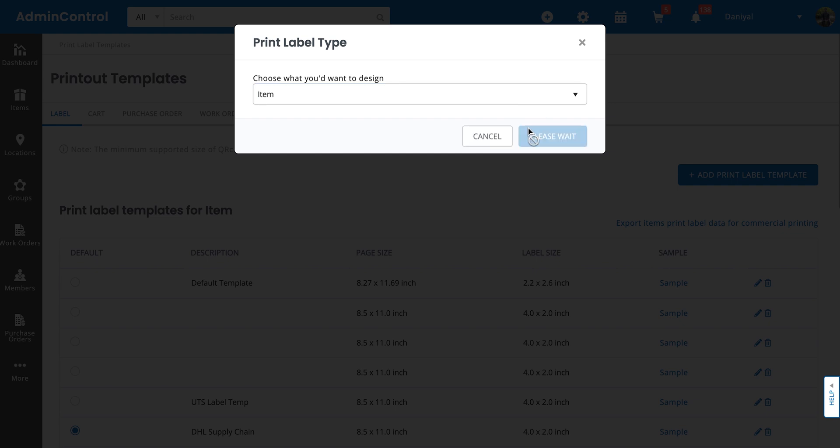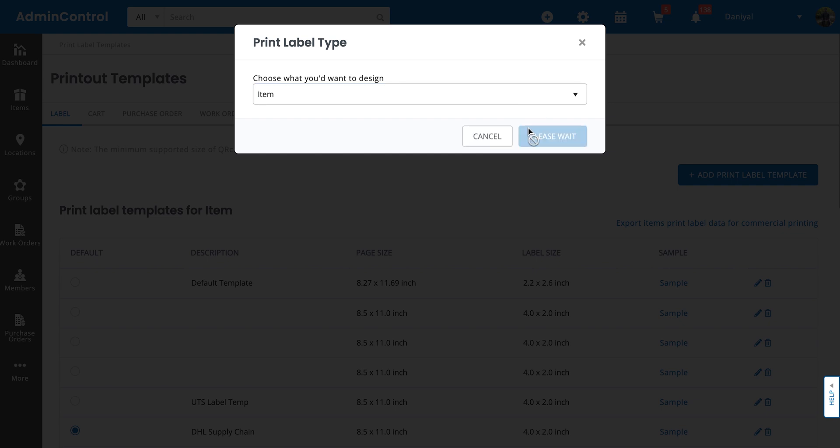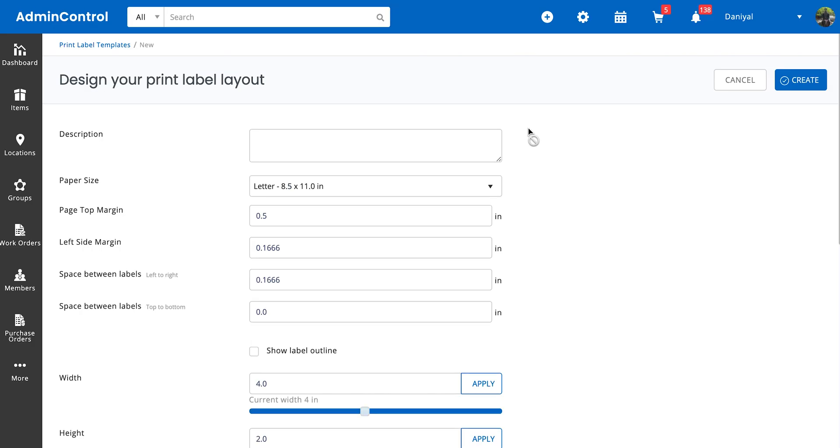Once we enter this page, you'll see that the first half of the screen is based upon what kind of preferences you have around paper size, how you want to go about making the margins, and if you want to have any kind of space between your labels.